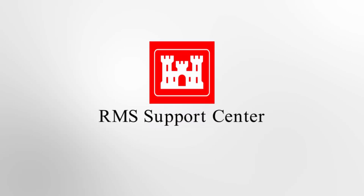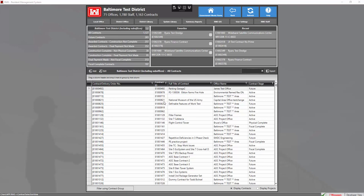Welcome back to another RMS Support Center tutorial video. Today's topic is going to cover how to use the standard text.